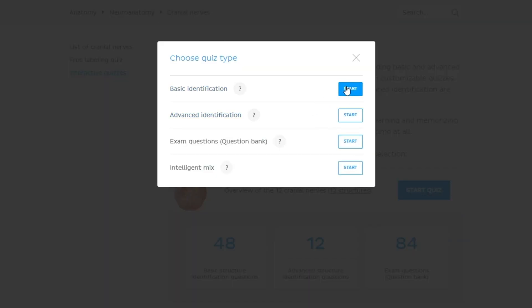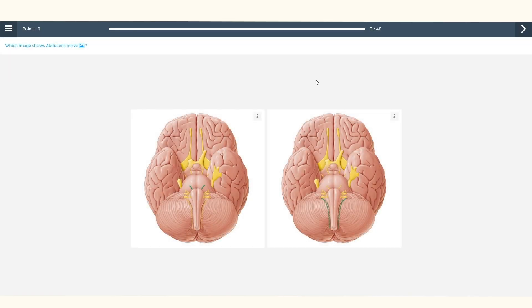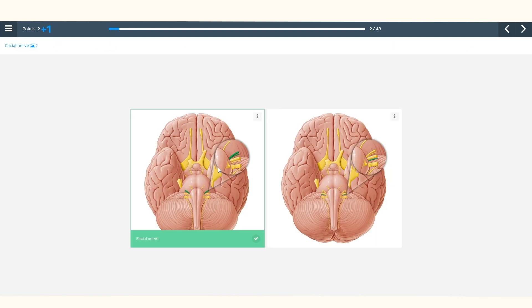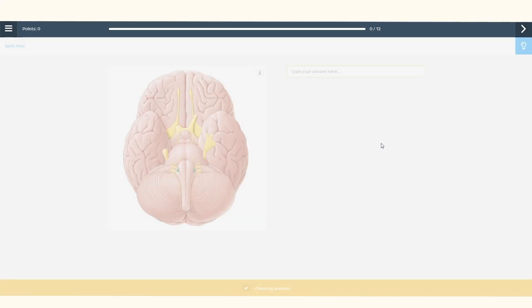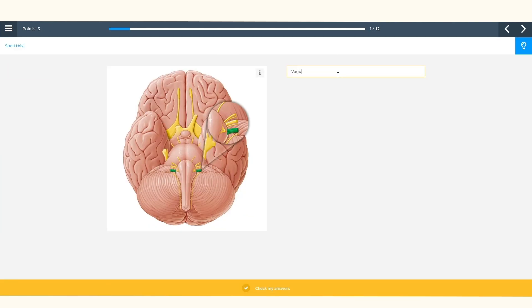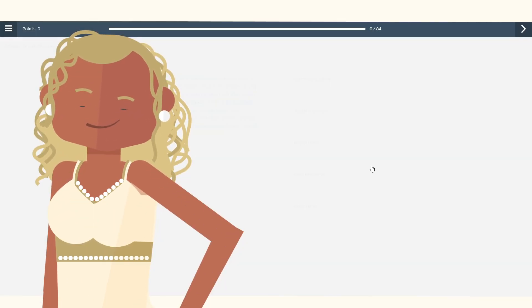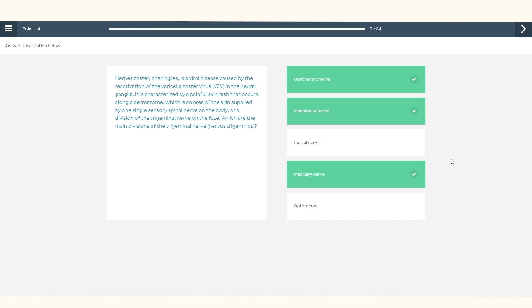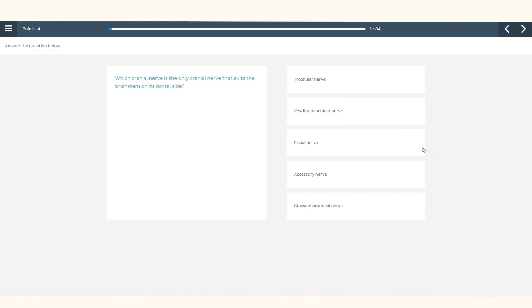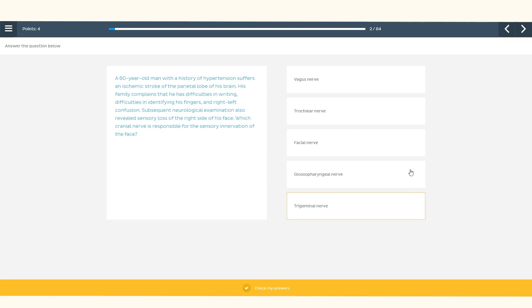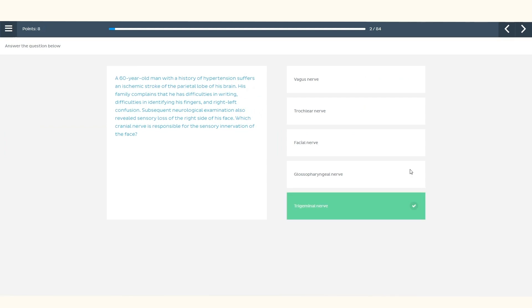We have quizzes to suit every level, from beginner through advanced. If you're just starting out learning about the cranial nerves, quizzes on basic identification would be a great place to begin. If you have a bit more experience in this topic, try our advanced identification. But if you fancy more of a challenge and feel confident enough — I'm talking Beyoncé confident — you can go to our exam question bank, full of questions about details related to the cranial nerves, such as clinical anatomy. As you progress through the quiz, our intelligent algorithm identifies gaps in your knowledge based on your answers, and for those areas, you'll automatically get tested on them more frequently.